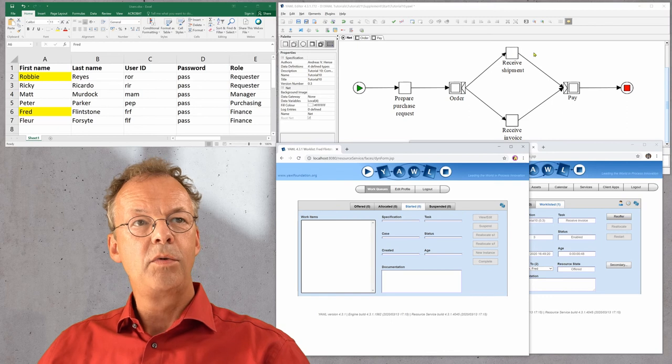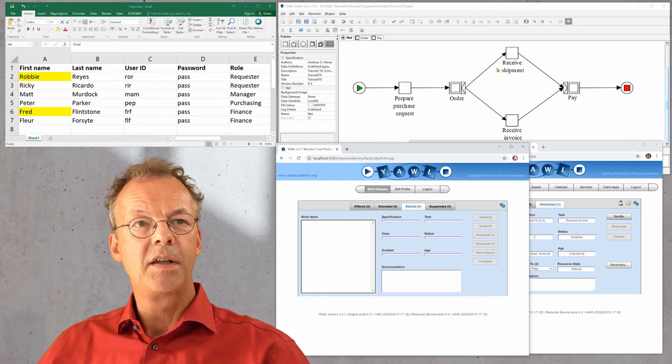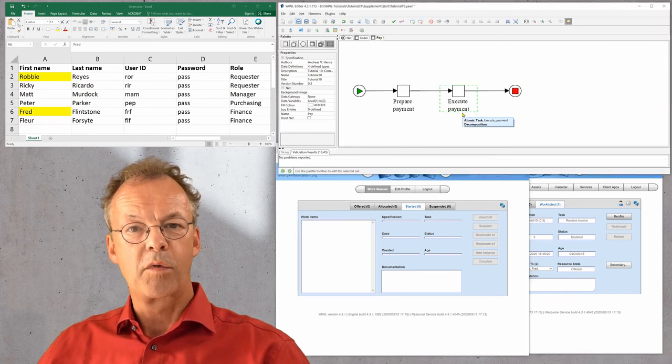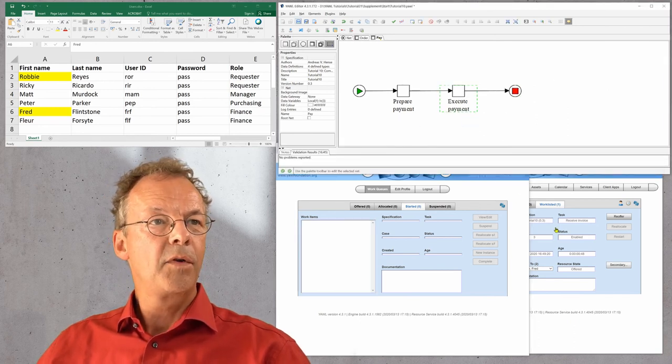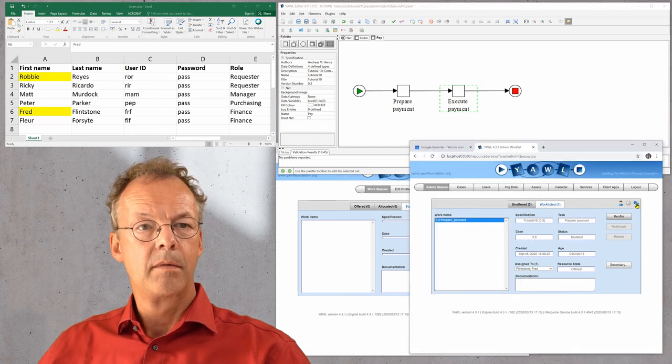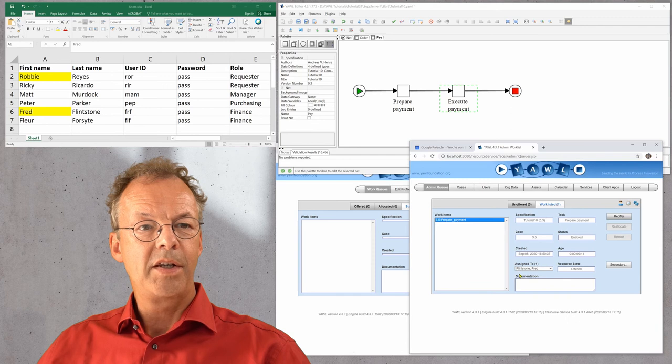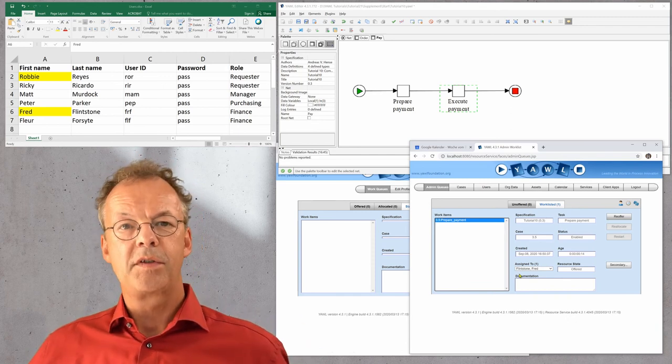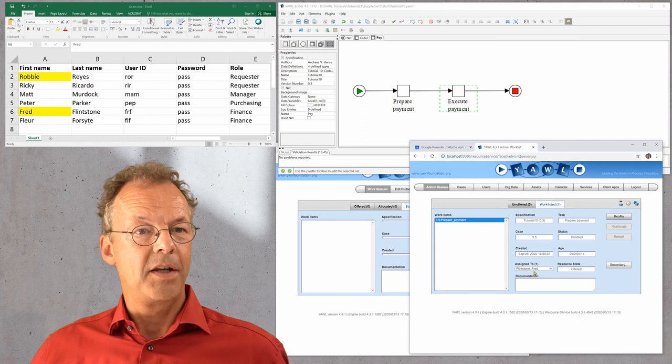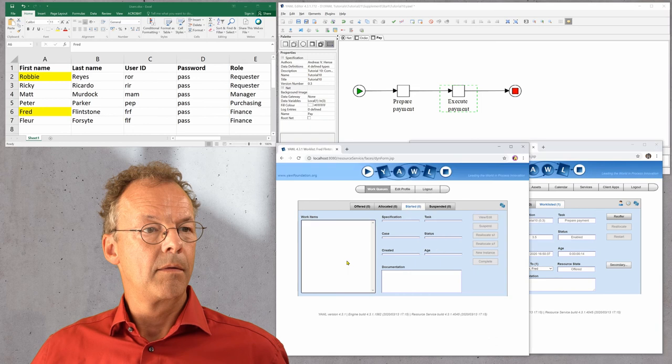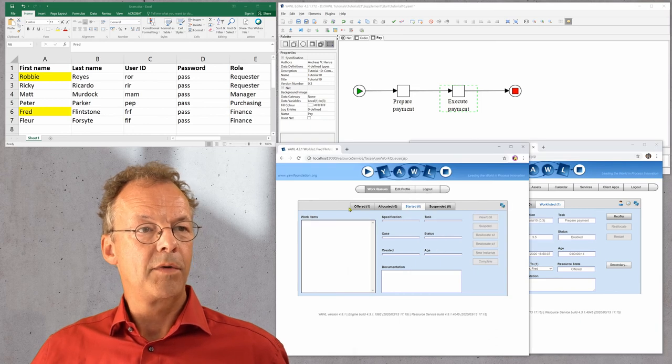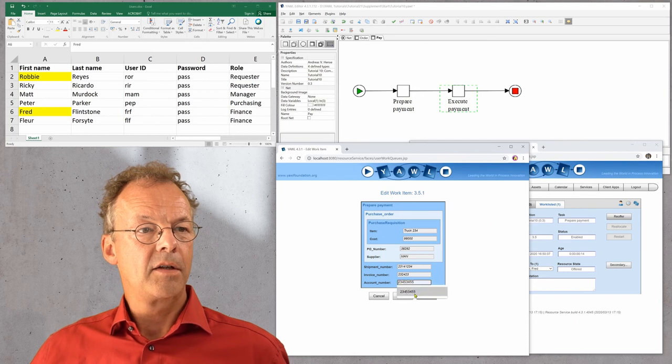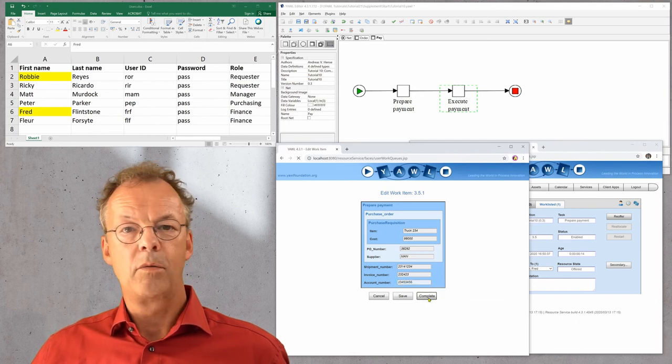Now these two tasks receive shipment and receive invoice are completed and we proceed to the pay sub workflow. The first task is prepare payment. Here prepare payment is offered to one user because we have used the retain familiar pattern here, and this is the one we would expect. I enter an account number and then we are done.